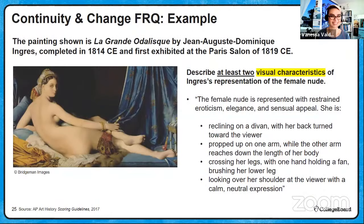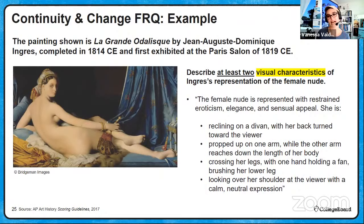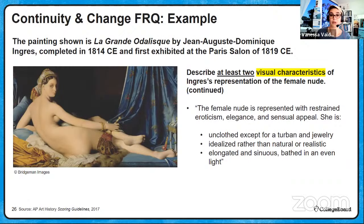For the first task — describe at least two visual characteristics — the female nude is represented with restrained eroticism, elegance and sensual appeal. She is reclining on a divan with her back toward the viewer, propped up on one arm while the other reaches down the length of her body, crossing her legs with one hand holding a fan brushing her lower leg, looking over her shoulder at the viewer with a calm, neutral expression. She is unclothed except for a turban and jewelry, idealized rather than natural or realistic, elongated and sinuous, bathed in an even light.